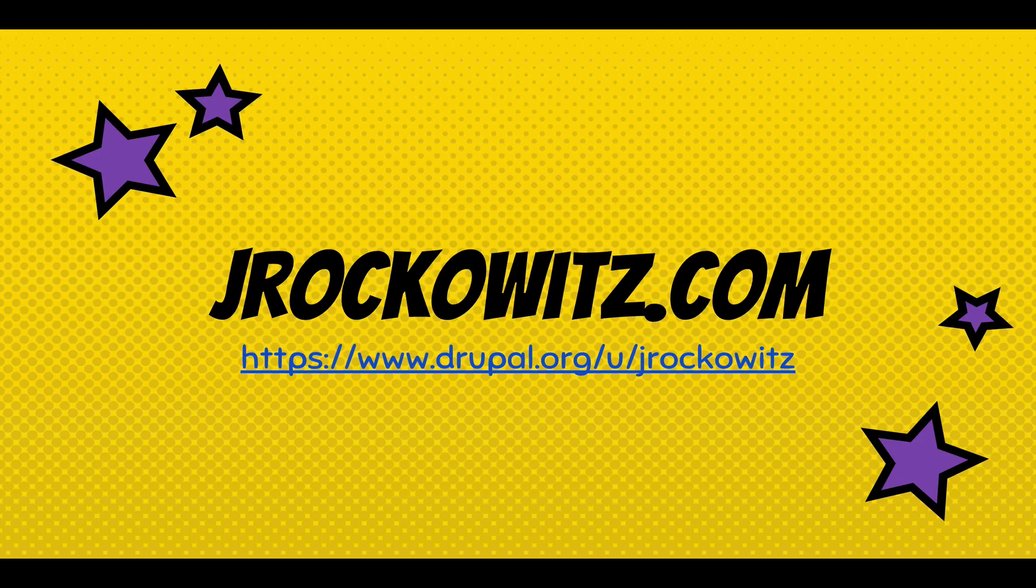So that's it for now. You can find out more about me at jrockwitz.com. And thank you.